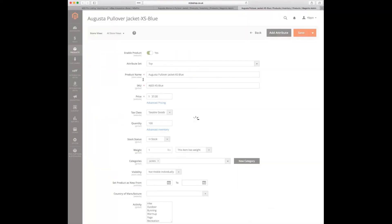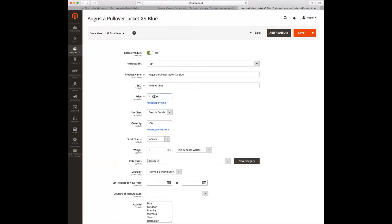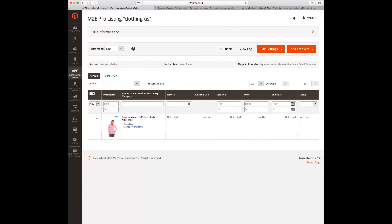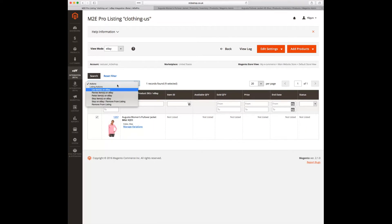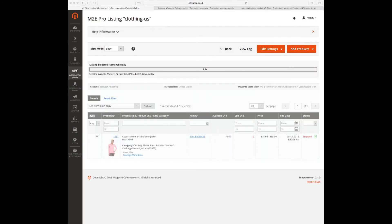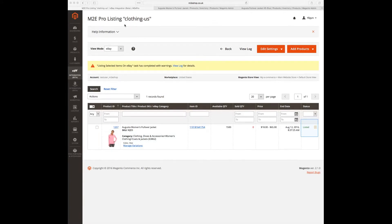Let's change the price for one of the options, and then let's send this product to eBay. As you can see, our product has been successfully listed on eBay.